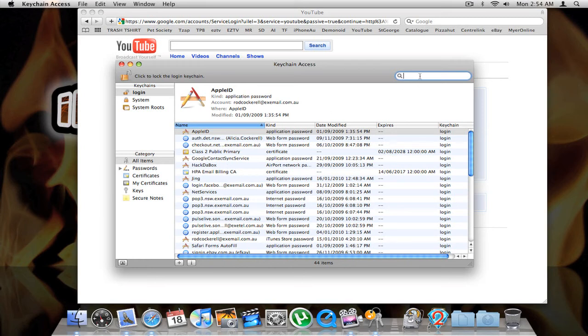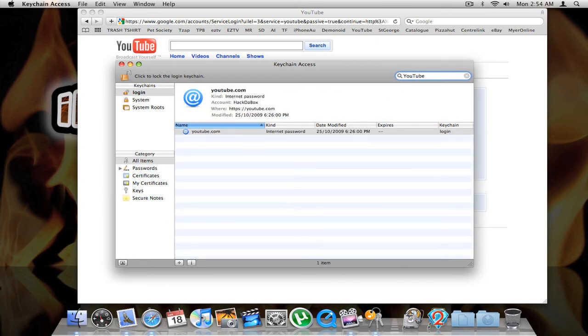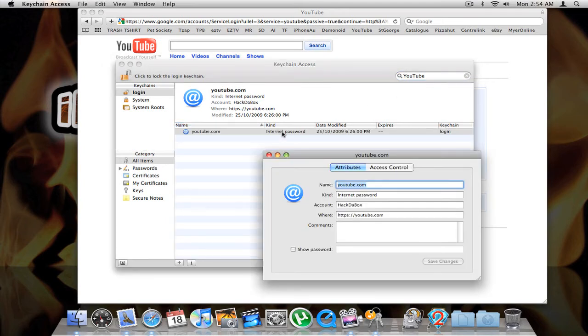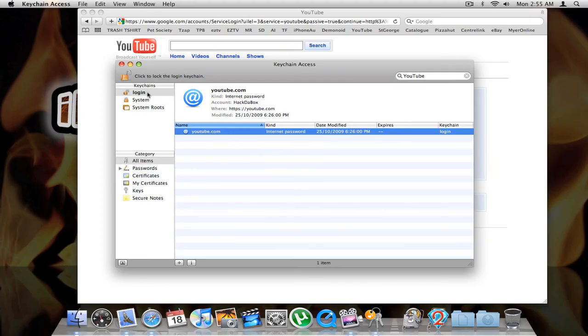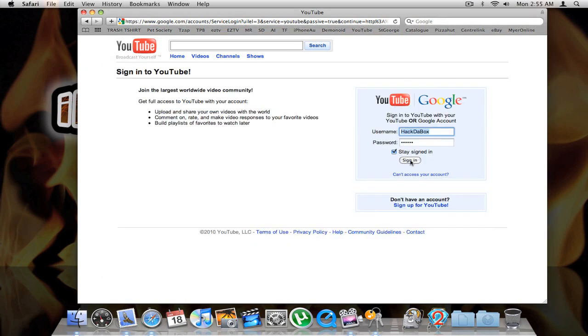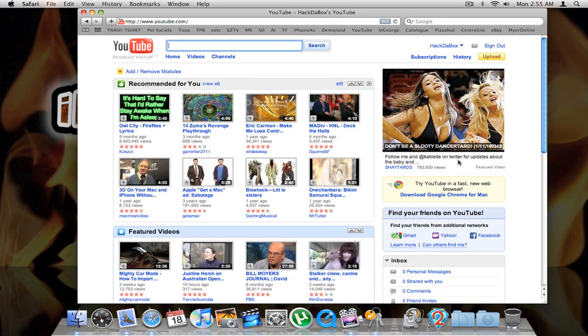There are quite a few entries in here, so let's use search to search for YouTube. Here it is — Internet password. Double click on that and it brings up all of the information such as your account name. Now click show password. To keep it safe and secure you have to enter your Mac account password — nothing to do with YouTube — just type in your normal Mac account password and it will show you what your password is for this particular website. Now I have all the information I need to put into my iPhone to make the app work.